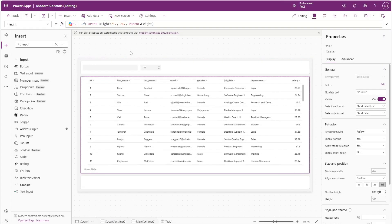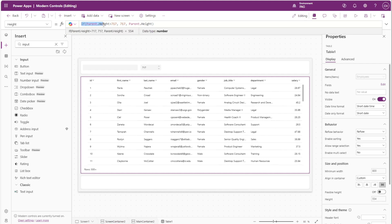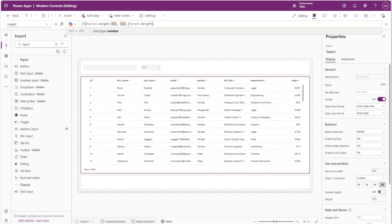Rather than hard coding the height of the table at 717 or whatever it happens to be on your computer, you can instead use this IF function to check if the parent container's height is greater than 717, then force the height of the table to 717. And if not, if it is less than that, then have the table expand to the parent's height.